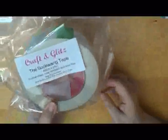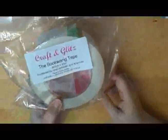From Craft and Glitz, we've got a big, wide roll of the Suclang tape. Oh, boy. There's all kinds of stuff in here.